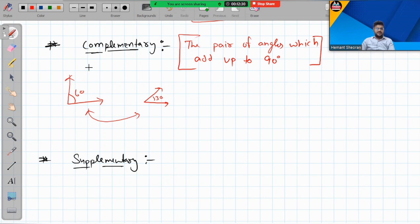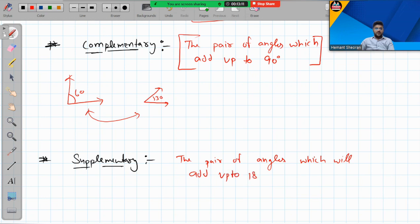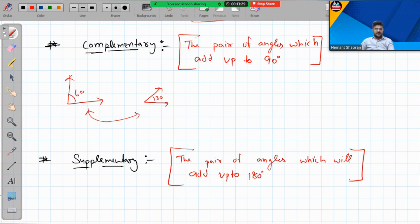Supplementary angles are two angles which add up to 180 degrees. The pair of angles which add up to 180 degrees are called supplementary angles. For example, if one angle is 110 degrees, its supplementary angle will be 70 degrees — just a simple one-mark type of question.